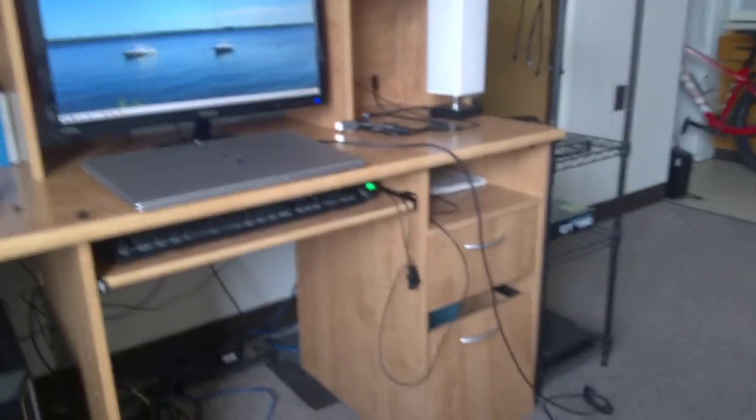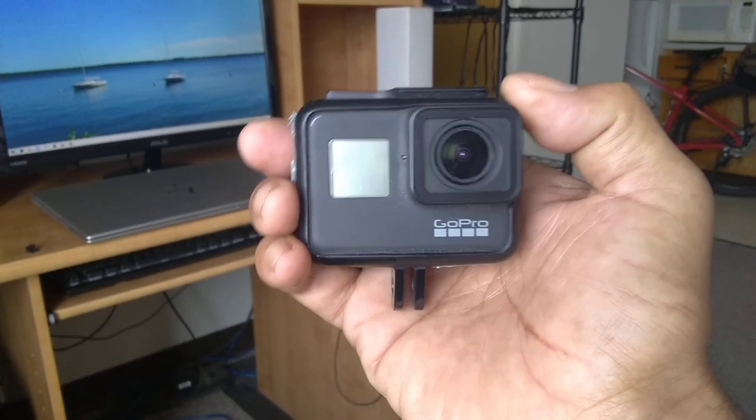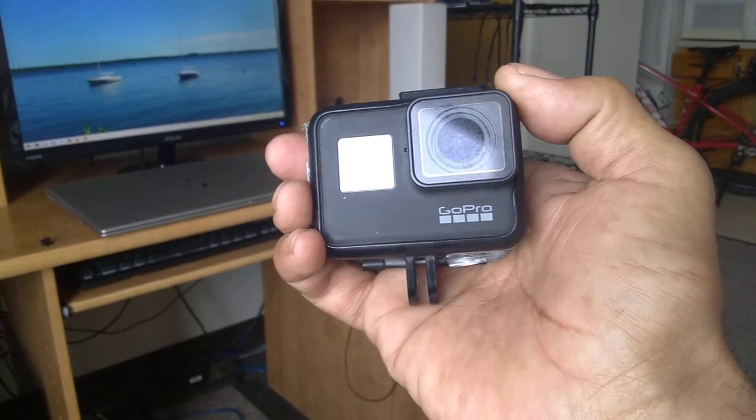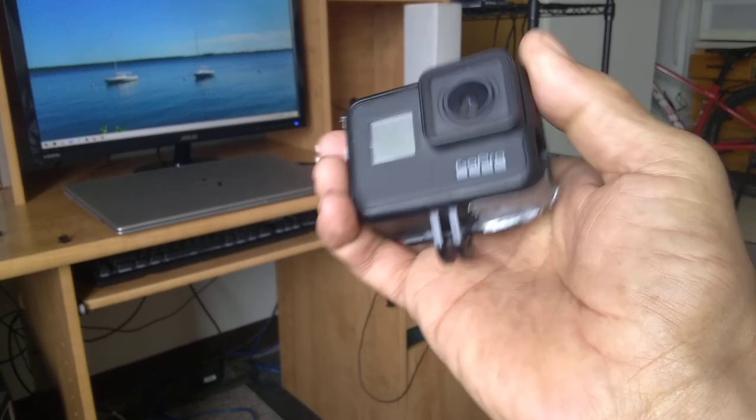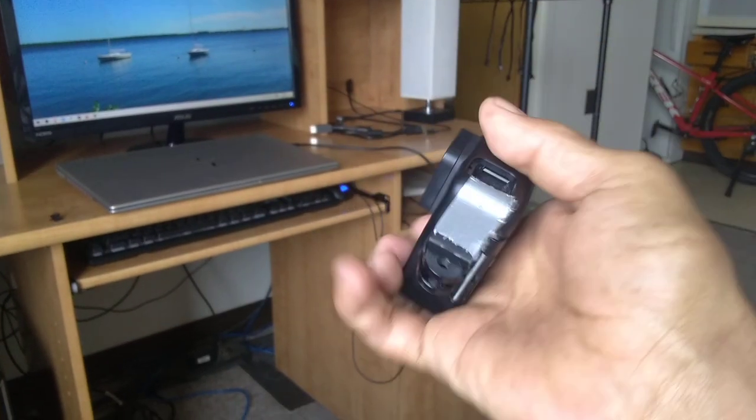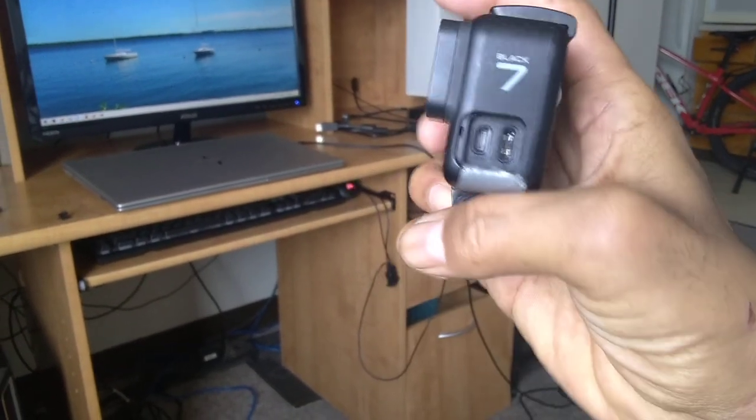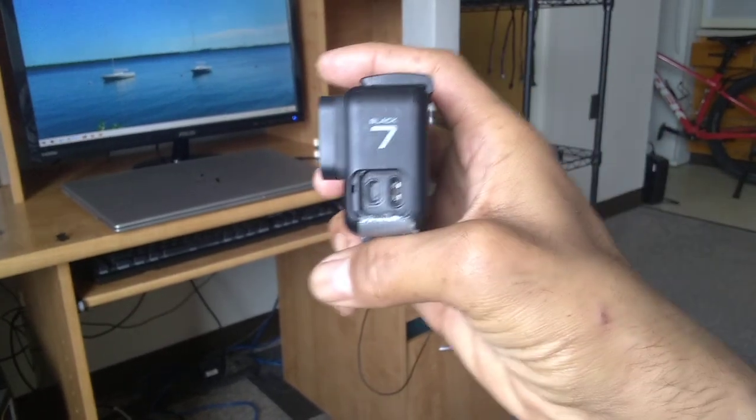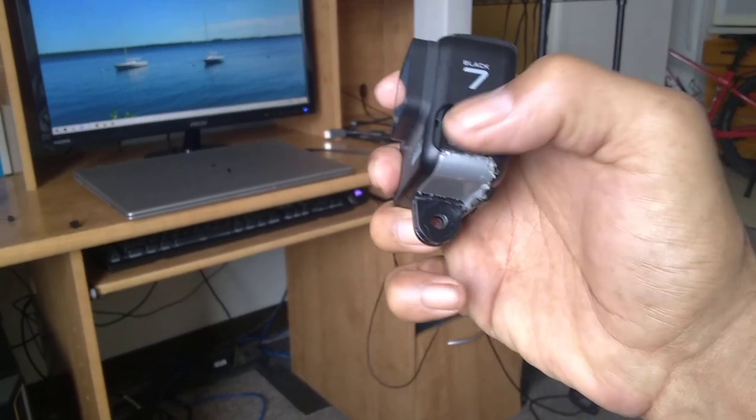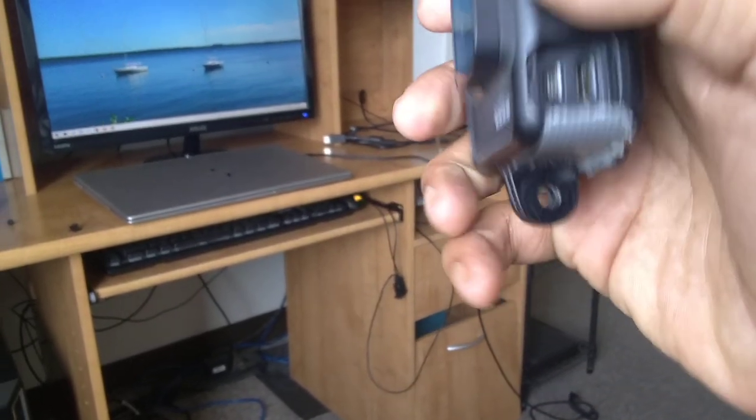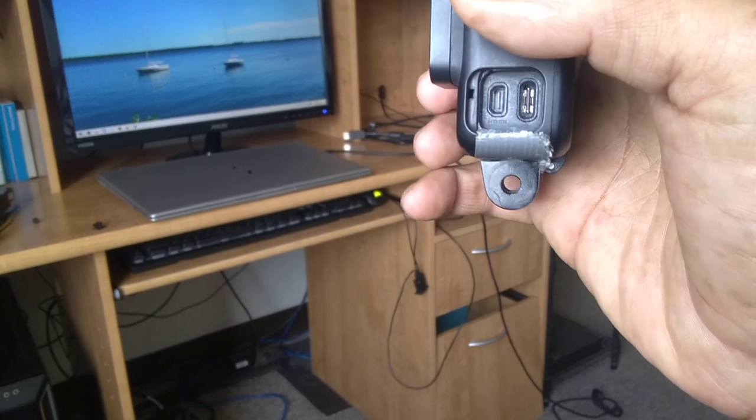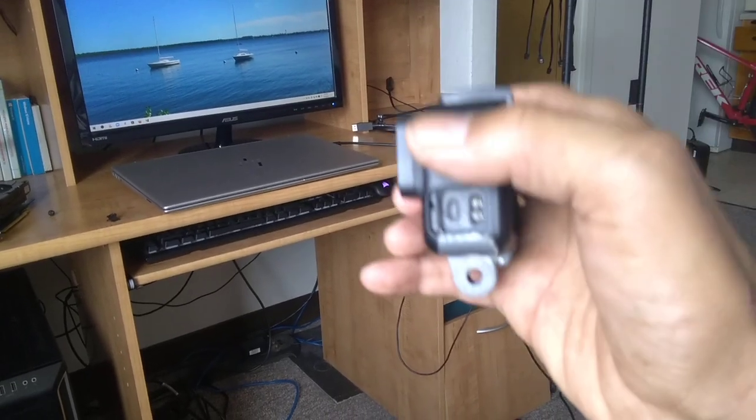For those that use GoPros, this is the GoPro Hero 7. I've really got to replace it. It's taped, there's parts missing.